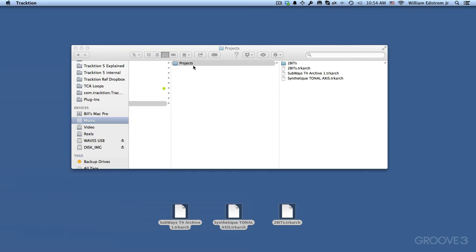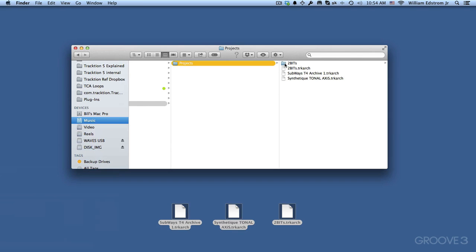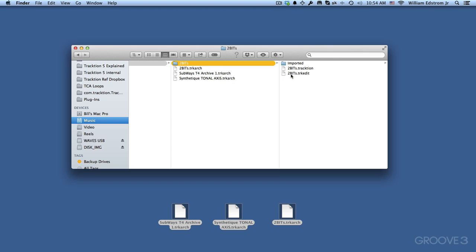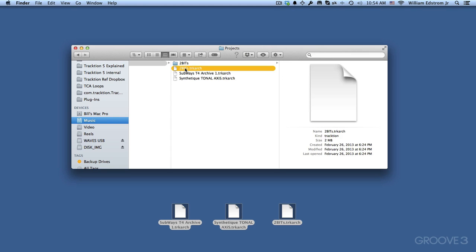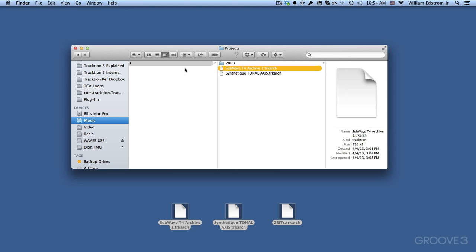You'll see here's the Projects folder. And now here is 2Bits. This is the name of the actual project. And within this, we've got some other files which I'll talk about later. And then the archive, we've now completed that so we could actually remove that from our system if we want. I just deleted it.